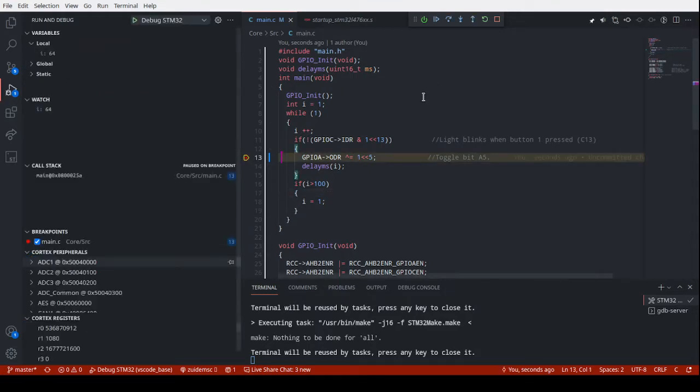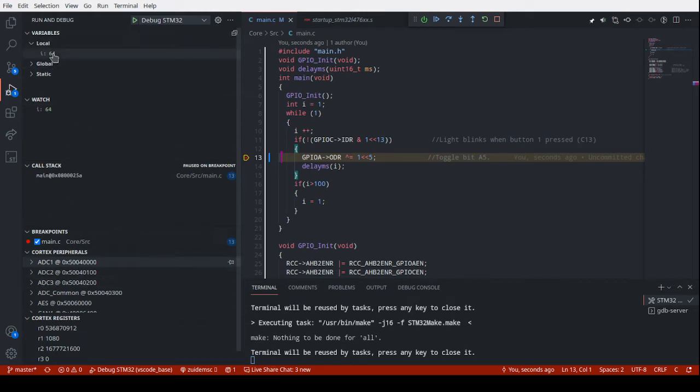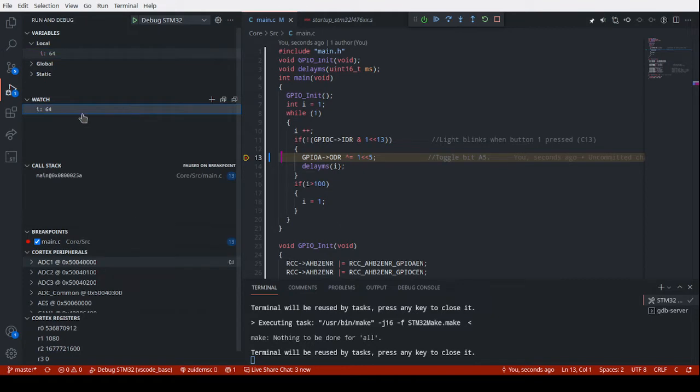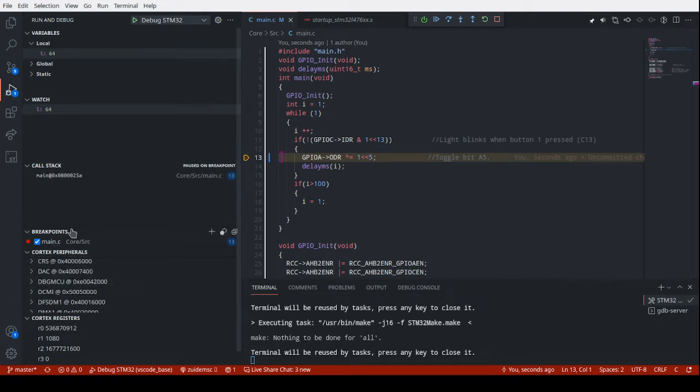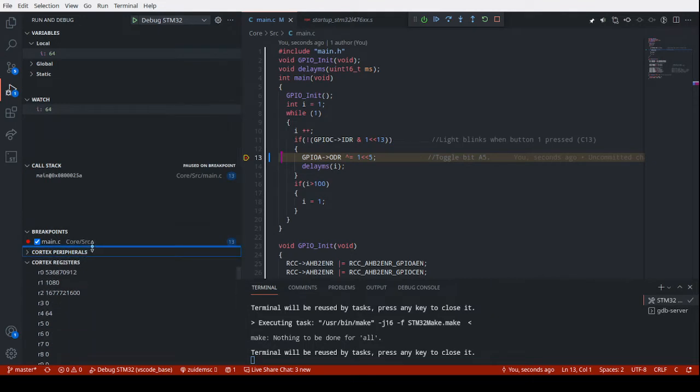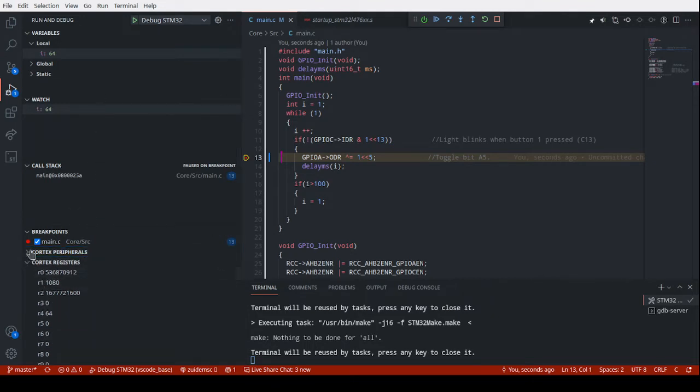Press the button, you can see it hits the breakpoint and shows all your normal debug information. So i is currently 64. You can go in and modify that if you want to.